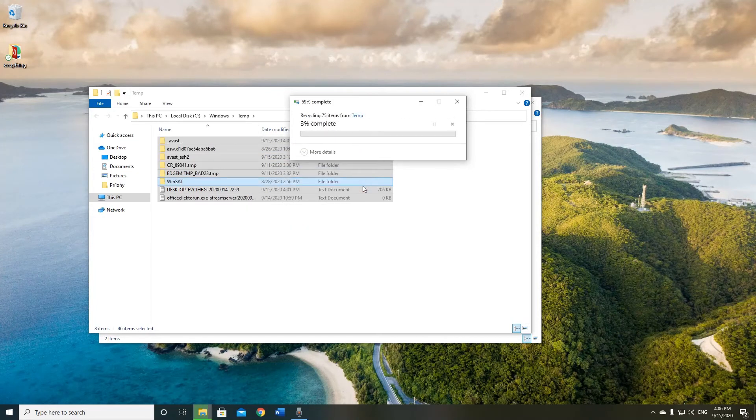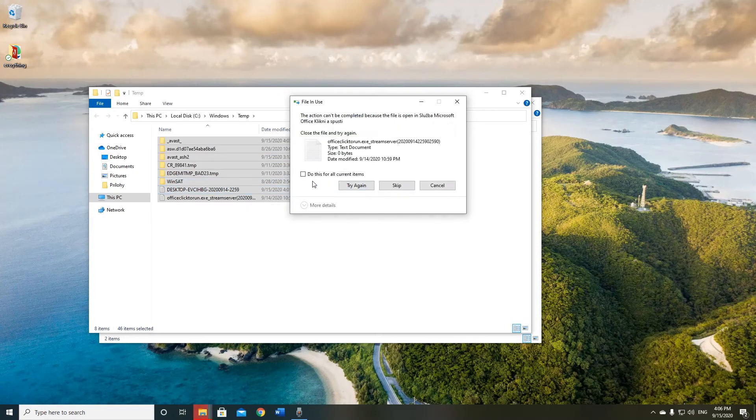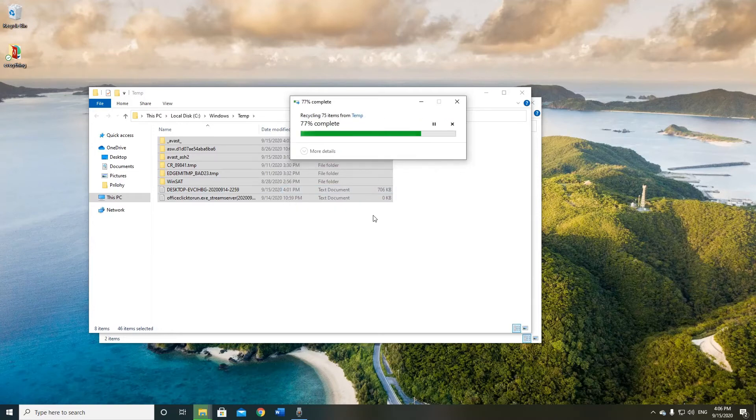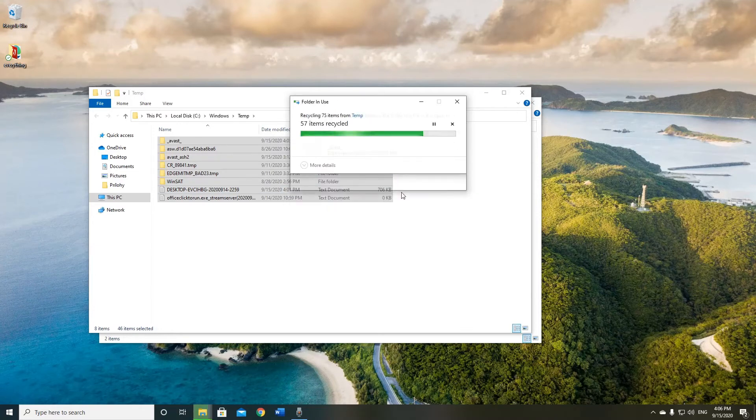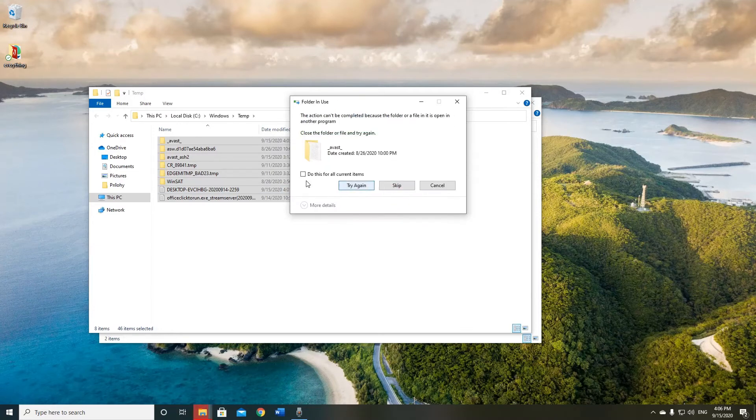You can continue, check again. And if it's still in usage, just skip all.